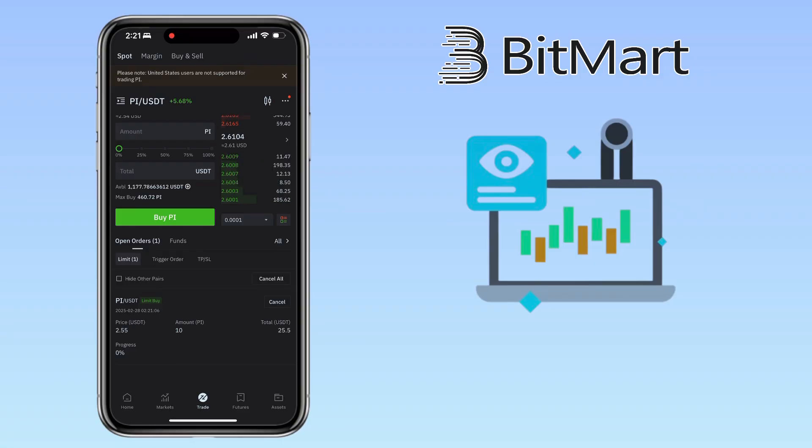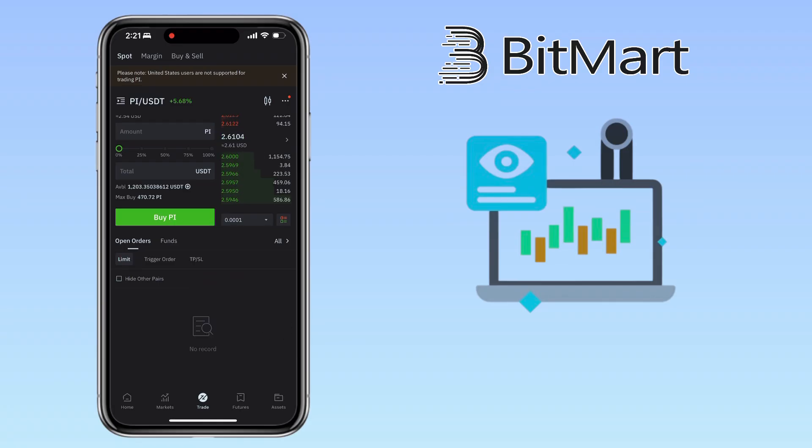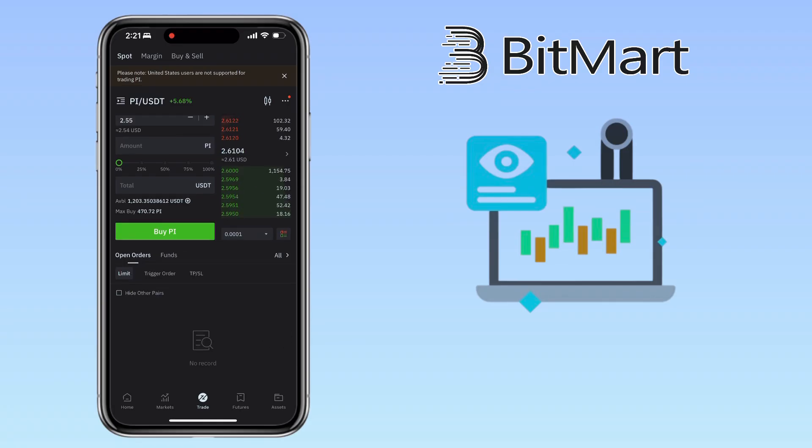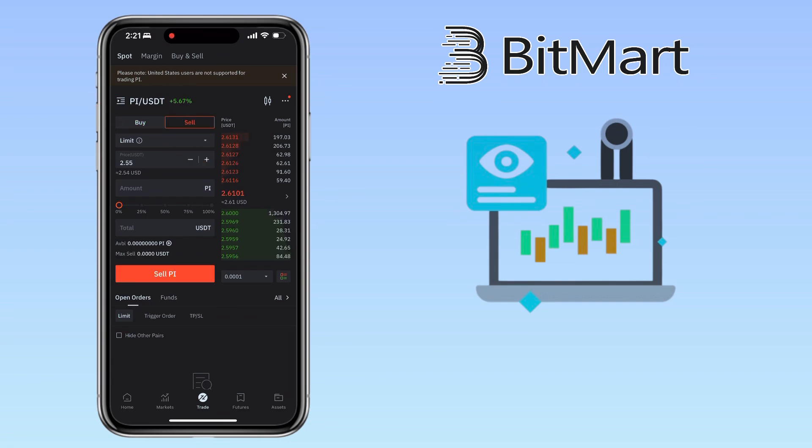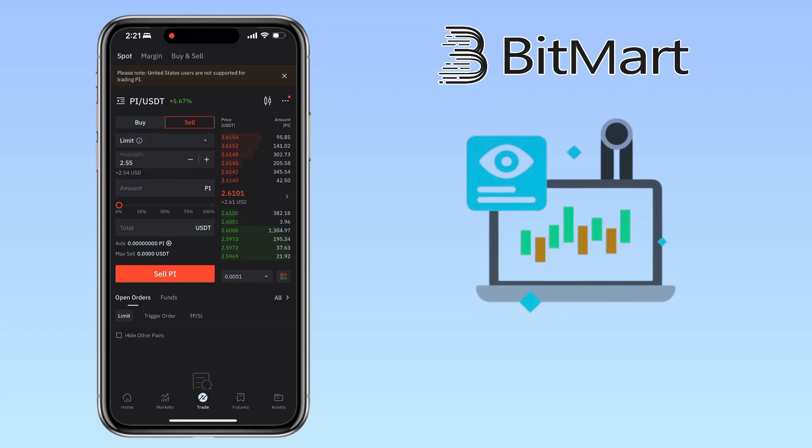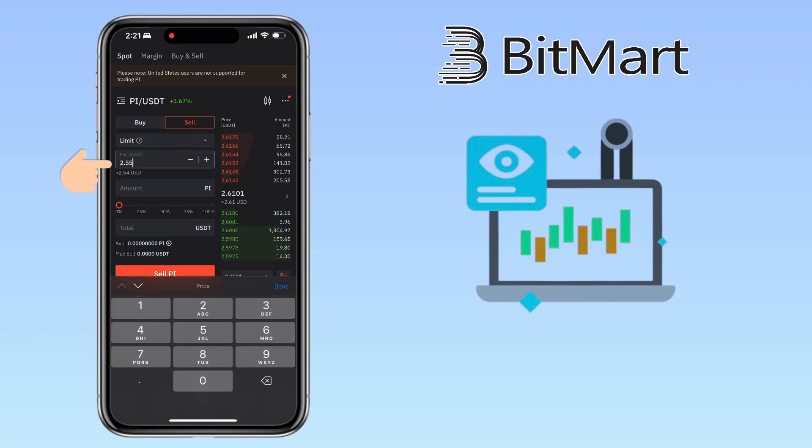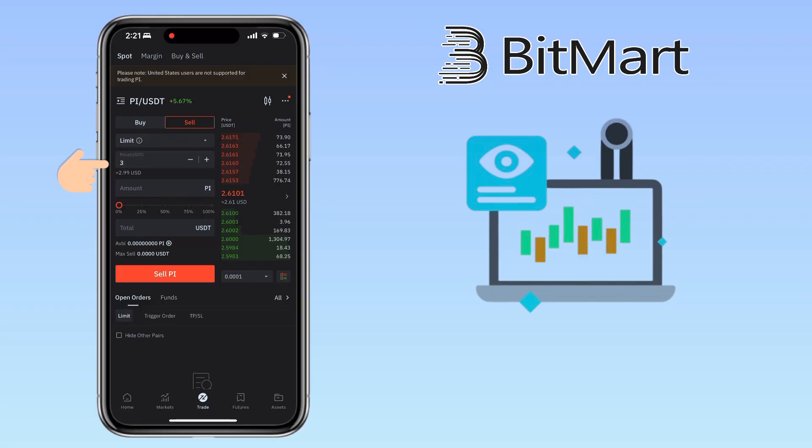Now let's sell PI tokens using spot trading. Select your trading pair again. Tap the Sell tab. Let me choose limit order again since I want to set my own selling price. Enter the sell price. Let's say I want to sell my PI tokens at 3 USDT.